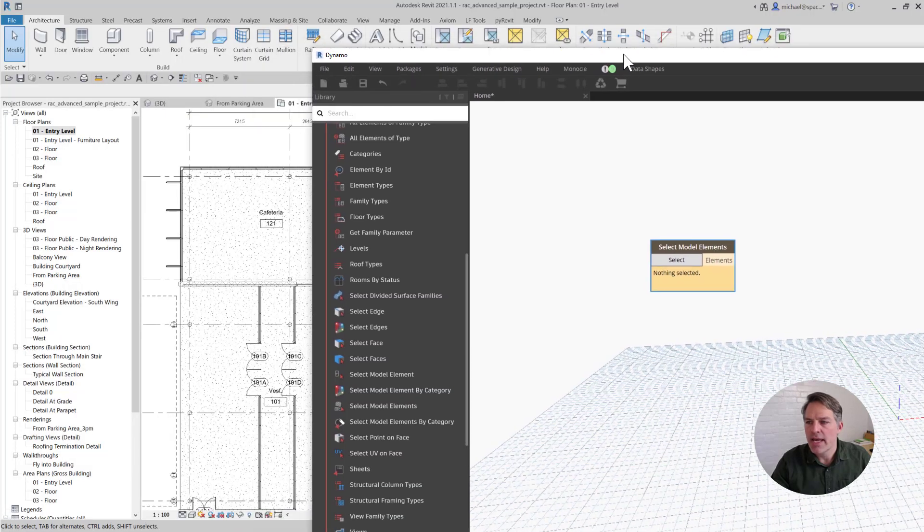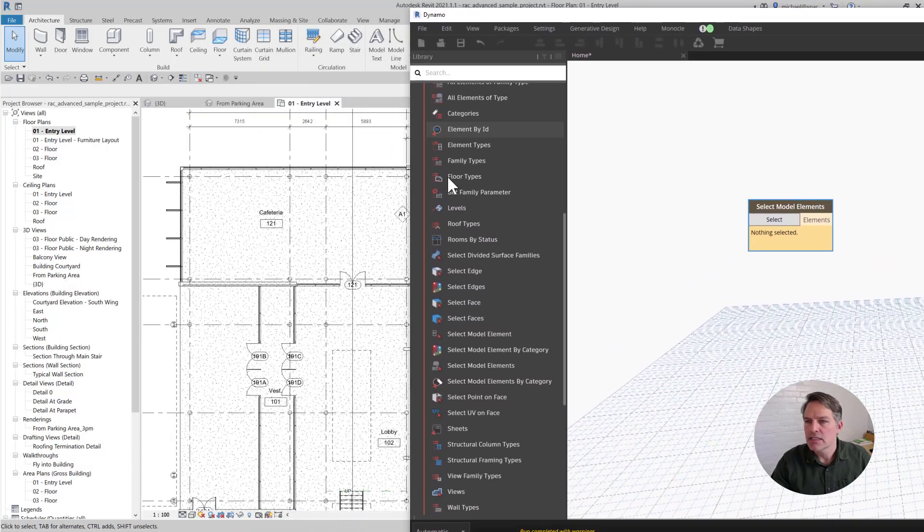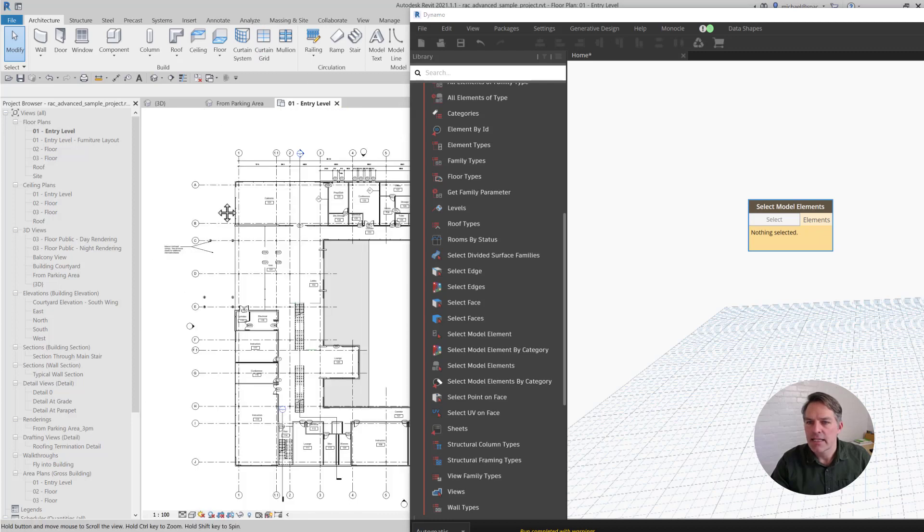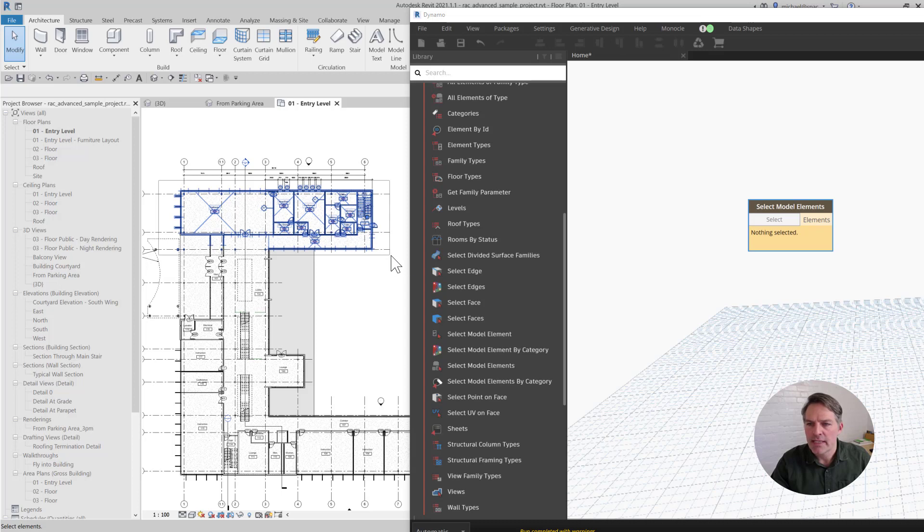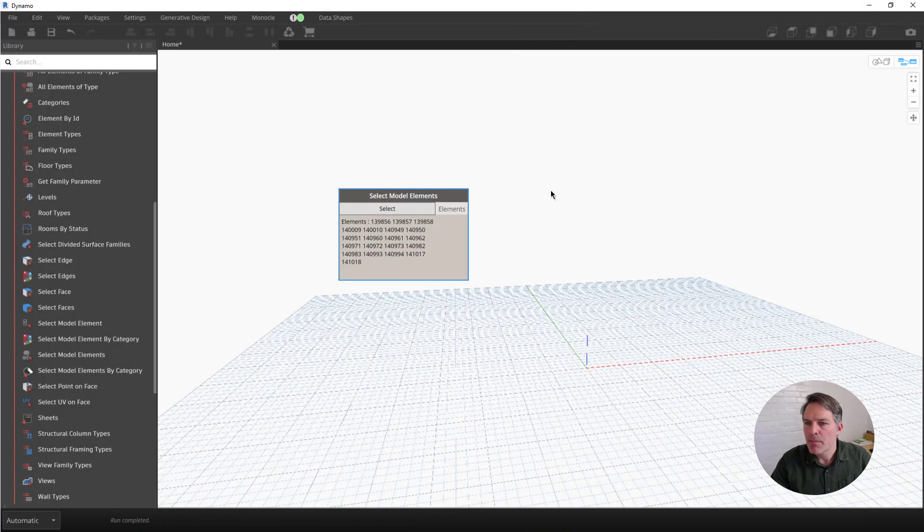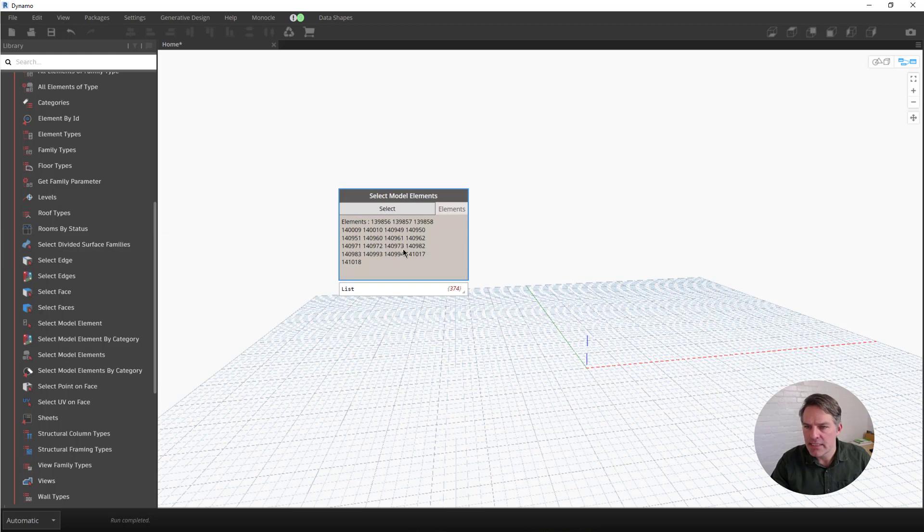Once I've done that, I can go ahead and click the select button, and then inside of Revit I can select the model elements. Let's say I just want to get the elements that are in this wing in the sample model. Back in Revit, you can see all of the element IDs of the models or the elements that I've selected.